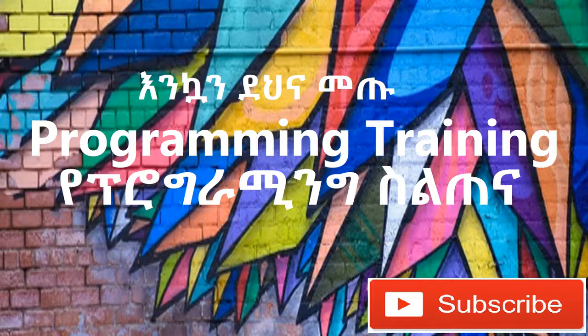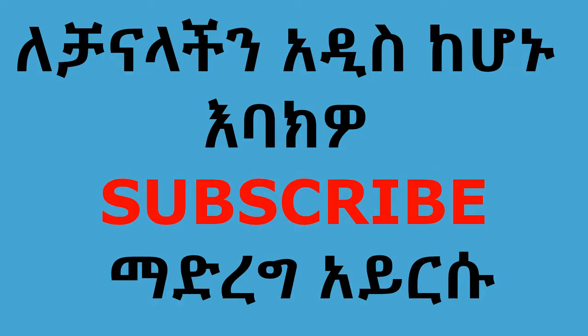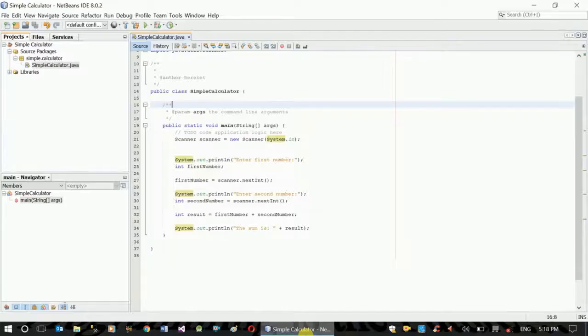Okay, welcome back to the previous lesson. This is a simple calculator. It is a simple application.